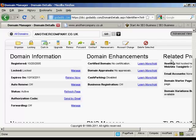One thing that a lot of people like to do when they are promoting an affiliate product is to set things up so that you have a domain name that redirects directly to your affiliate product. The simplest and most effective way to do this is by using the domain forwarding function in GoDaddy. If you have an account with GoDaddy, you can set this up very, very easily.